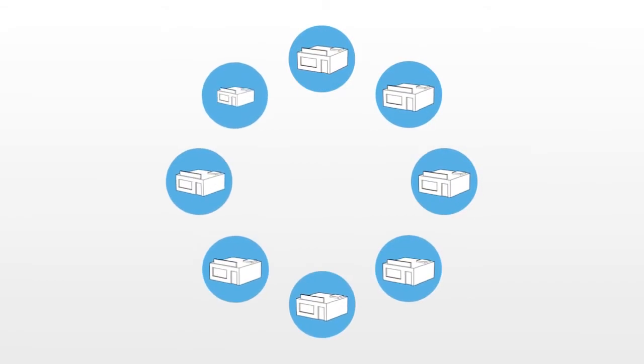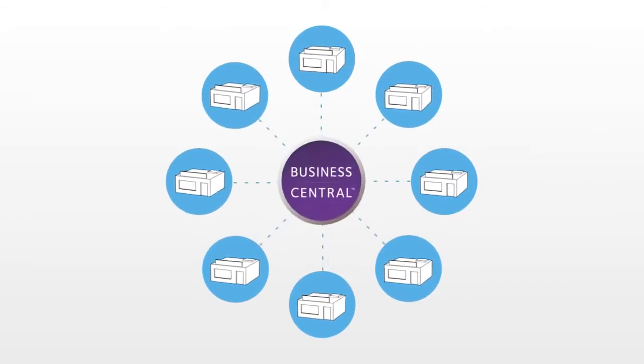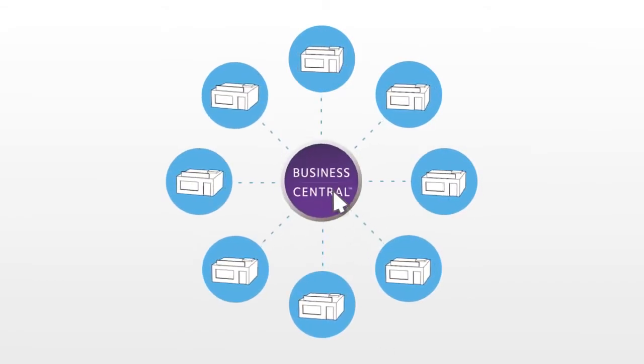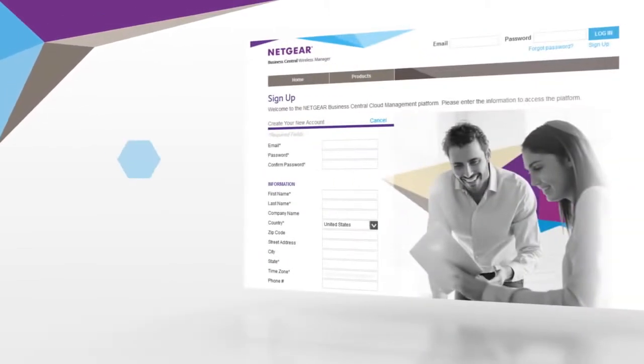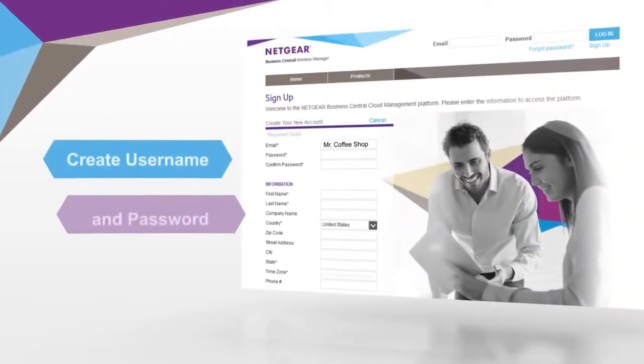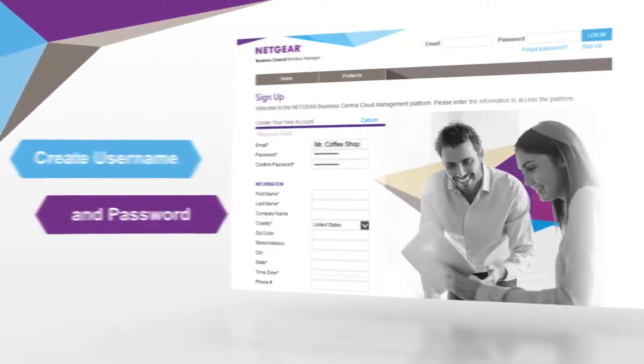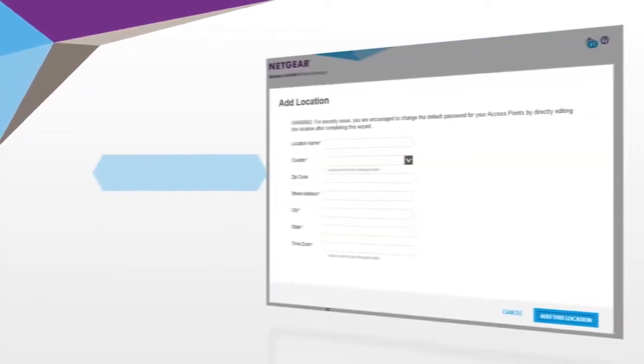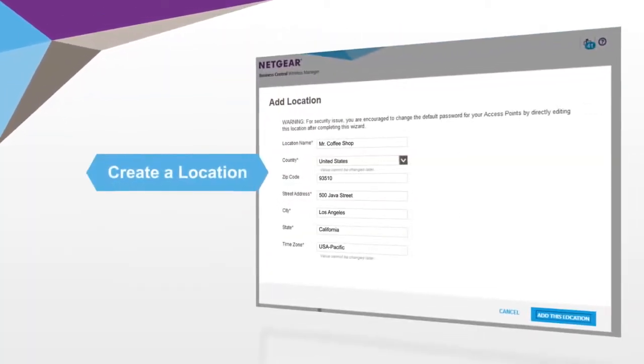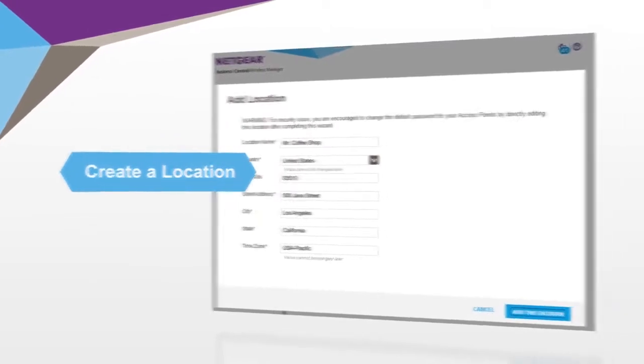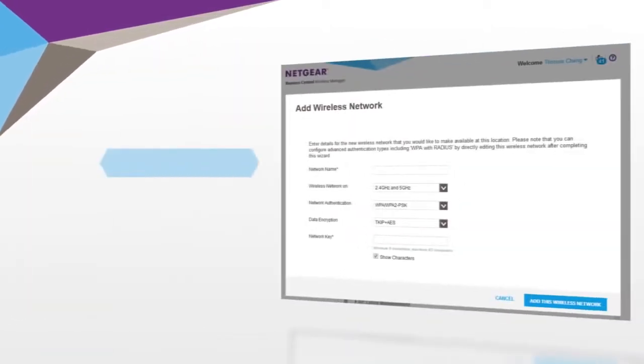For example, let's say you need to manage the wireless services for a chain of coffee shops. First, you would simply open the web-based application and create your username and password. Next, create a location, and then create a wireless network.